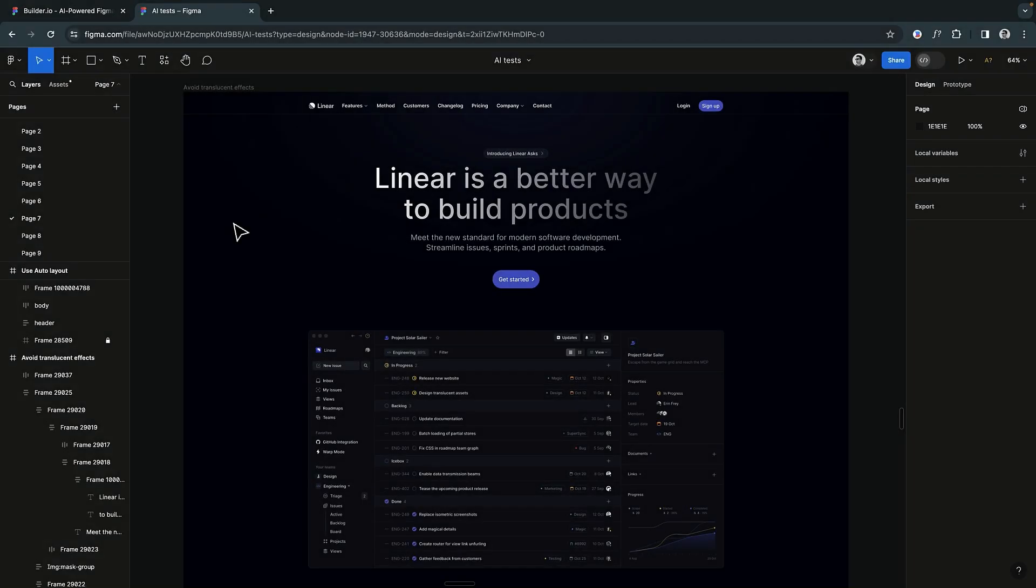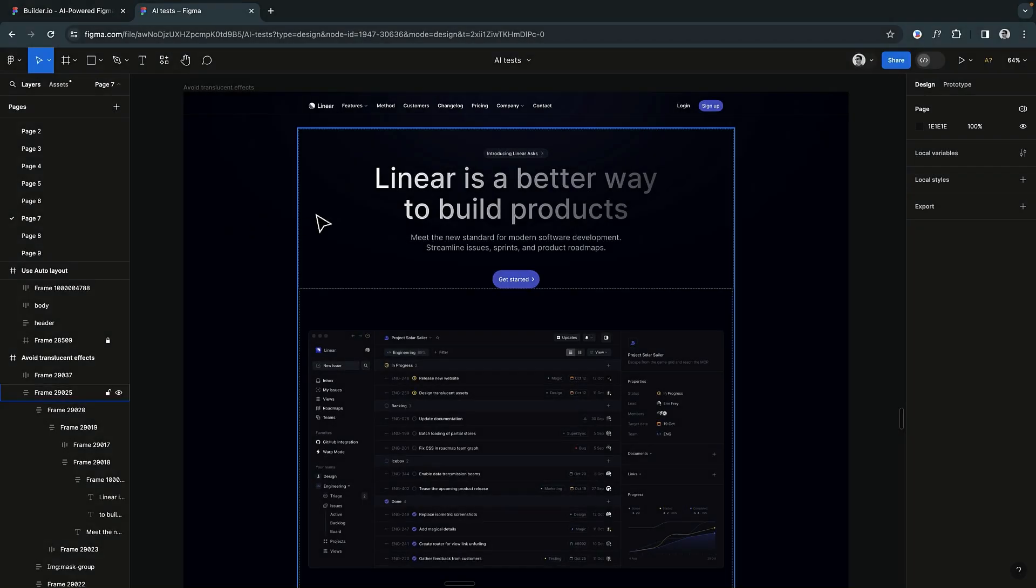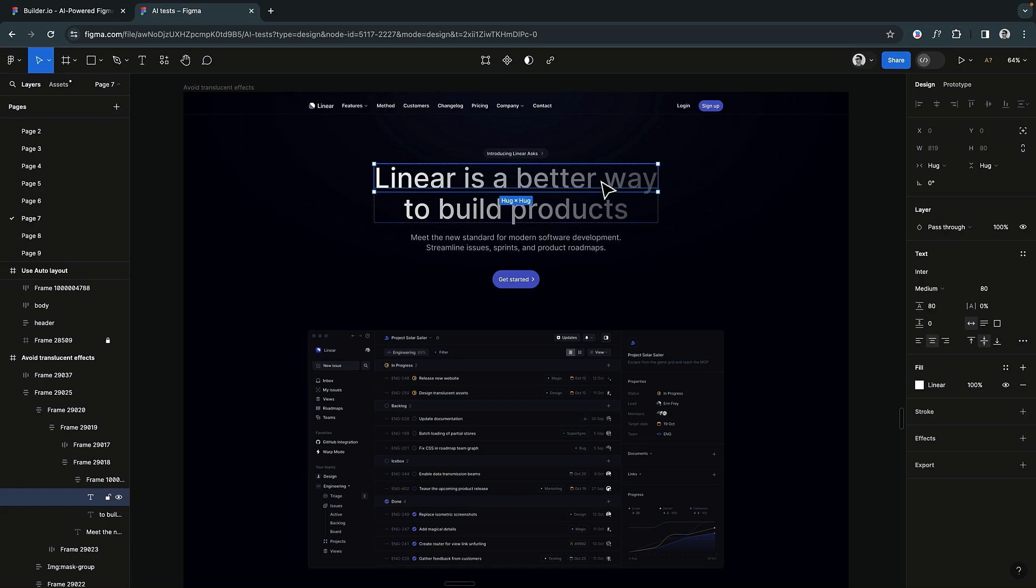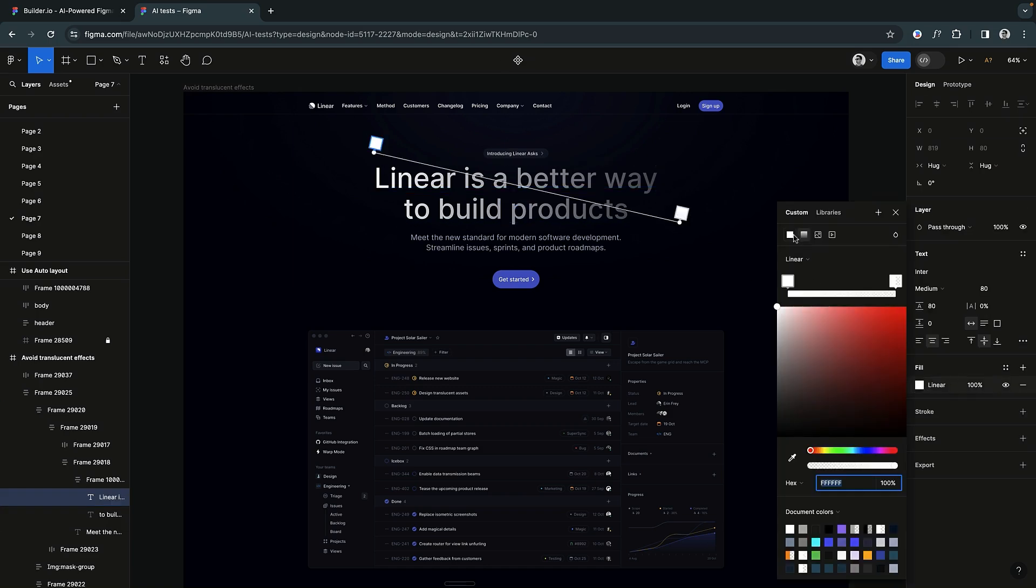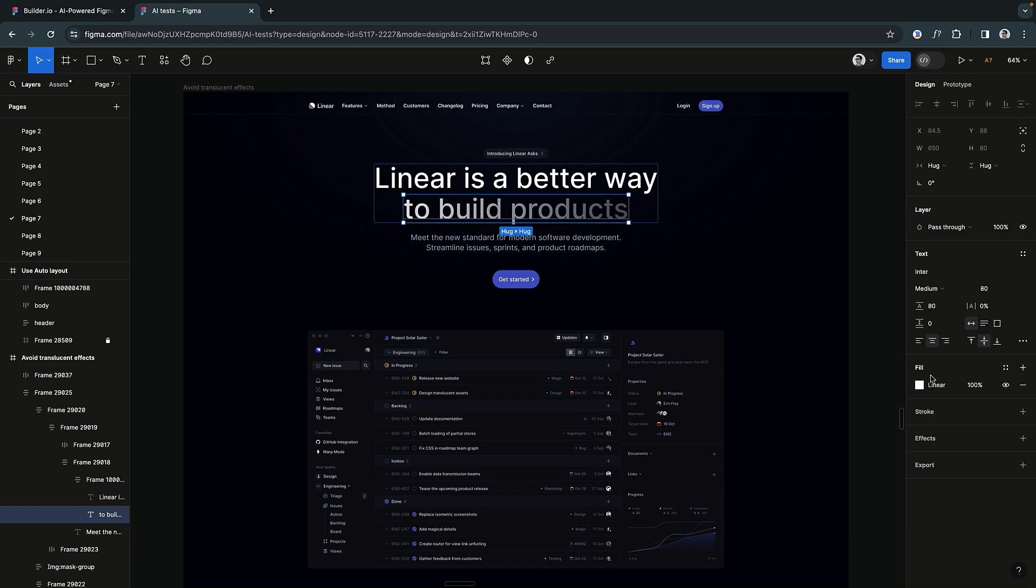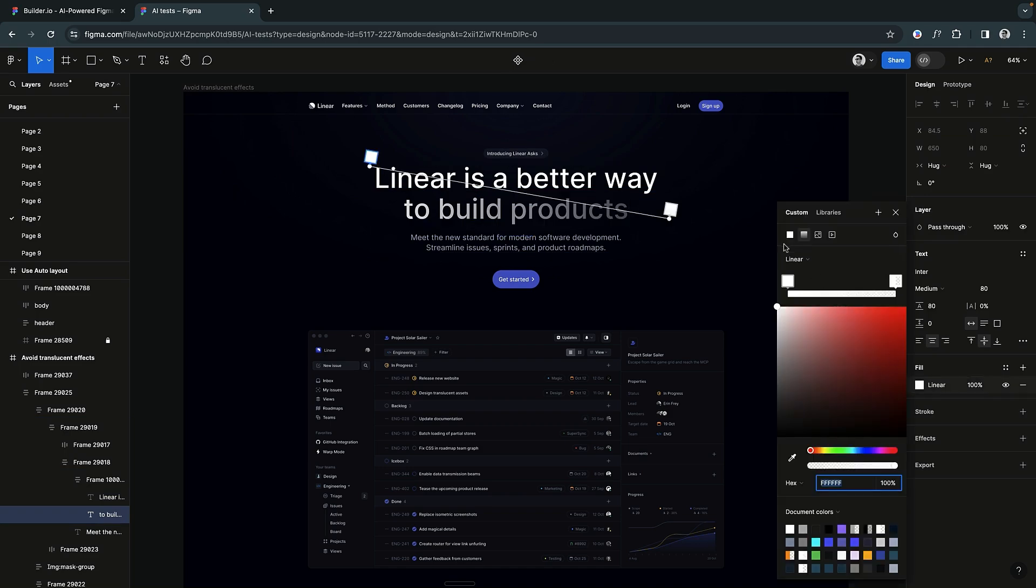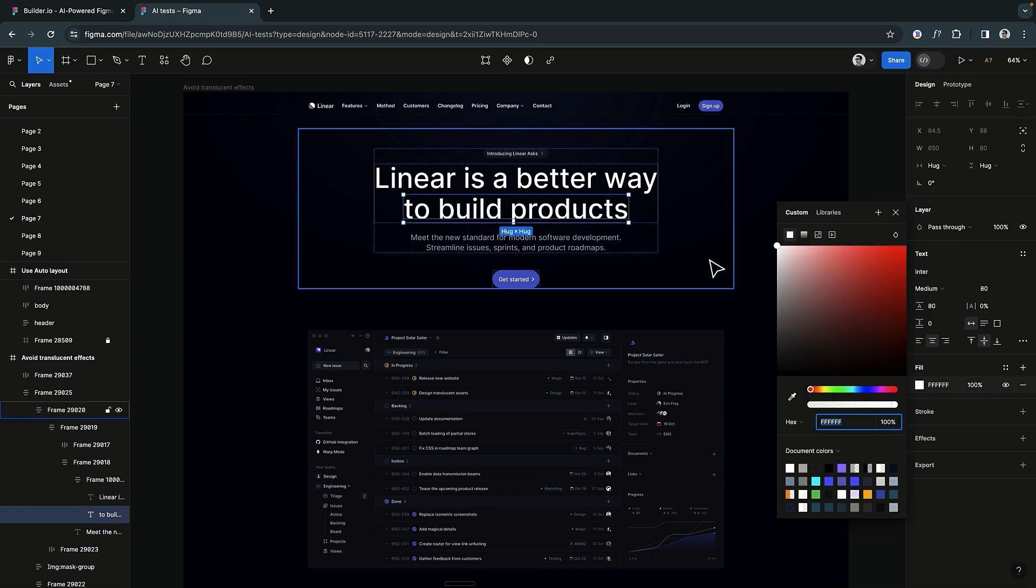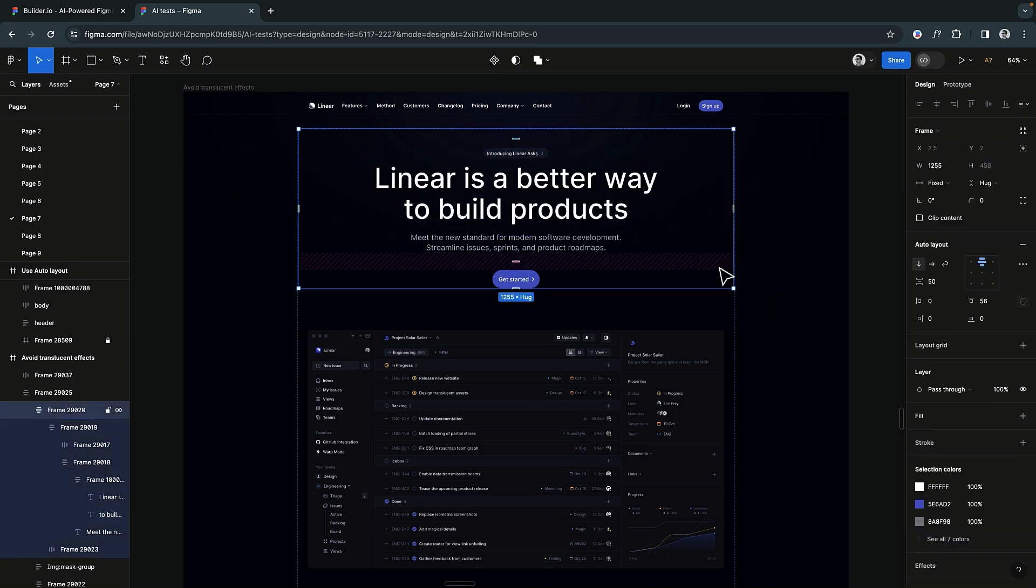Transparency effects can pose challenges in the interpretation of the design. It is advisable to avoid using translucent effects as they may not be well supported and can result in unexpected outcomes. Preferably, add the effect after exporting to code.